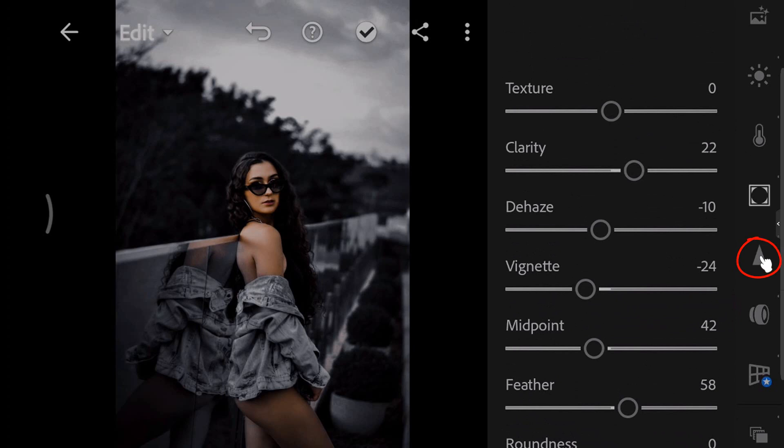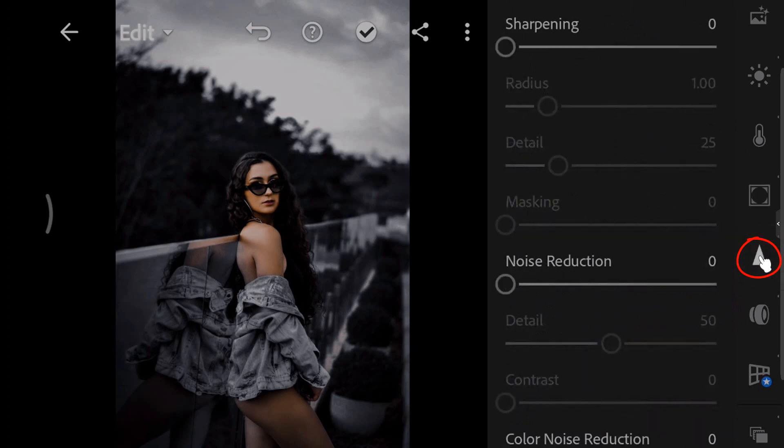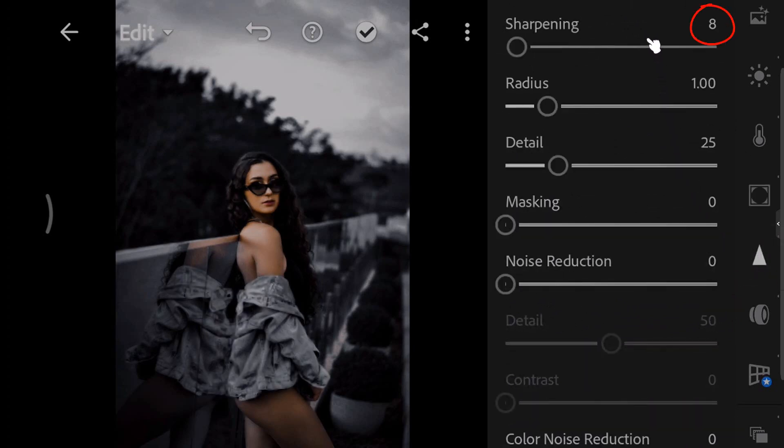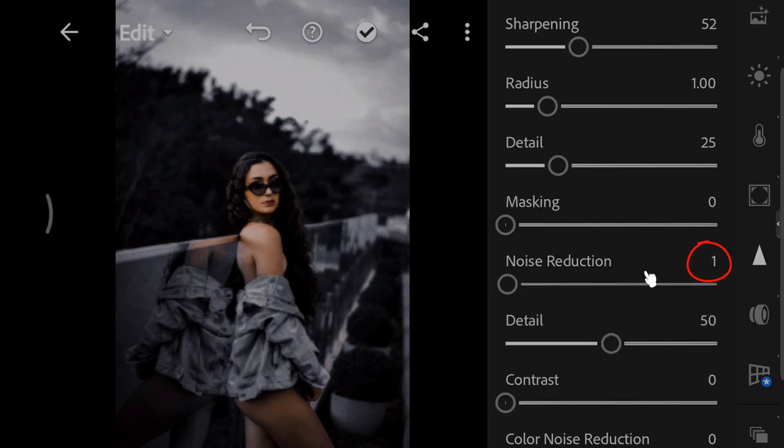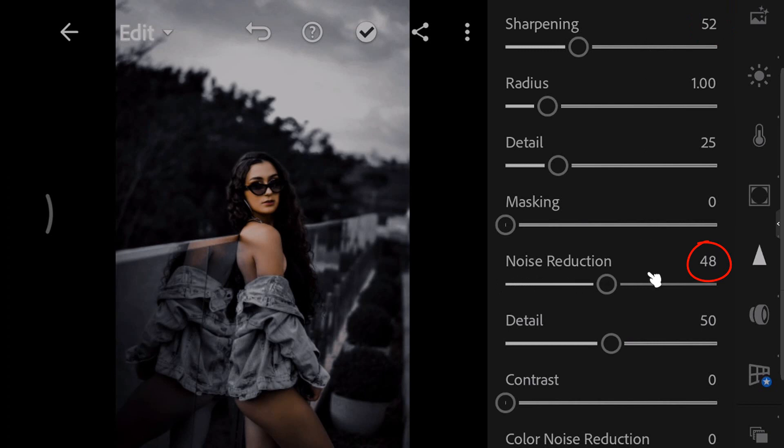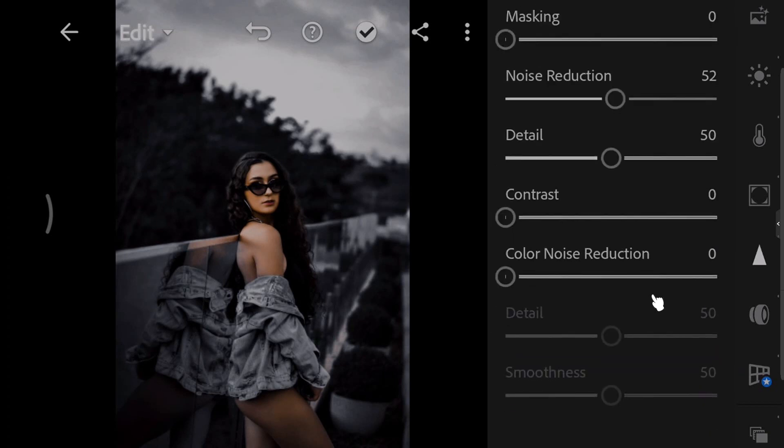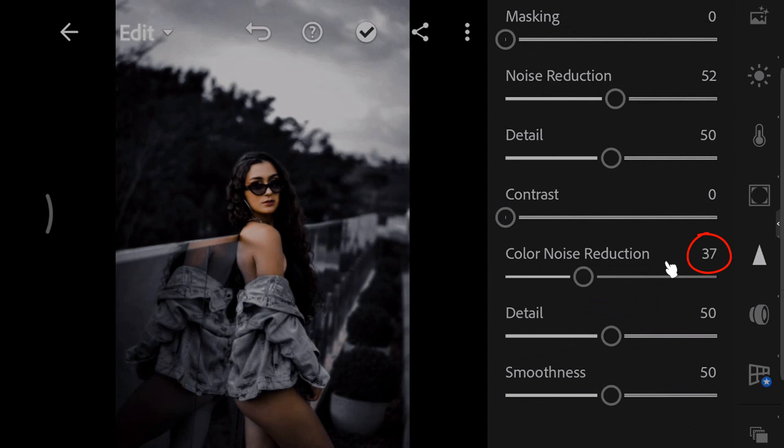Open the detail panel. And set the sharpening to 52. Set the noise reduction to 52. And increase color noise reduction to 48.